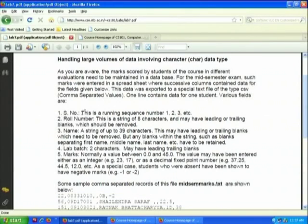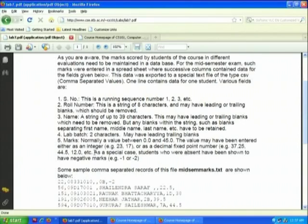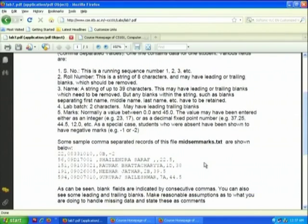The fields include: serial number, roll number, name (a string of up to 39 characters, which may have leading or trailing blanks), lab batch (two characters, may have leading or trailing blanks), and marks (normally a value between 0 and 45, entered either as an integer or decimal). As a special case, students who are absent have been shown to have negative marks. Some sample comma-separated records are shown.